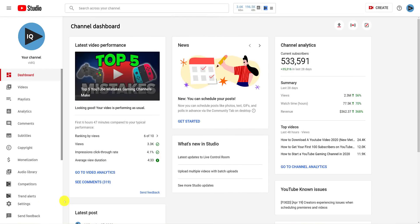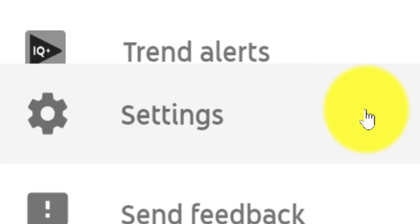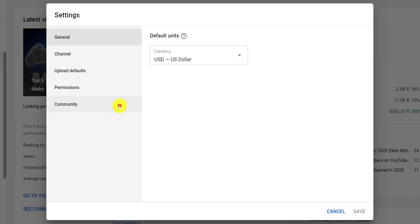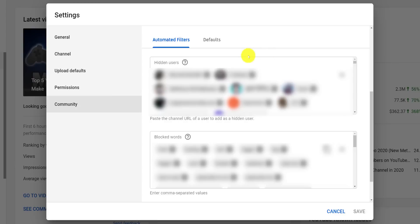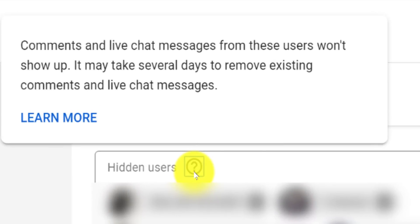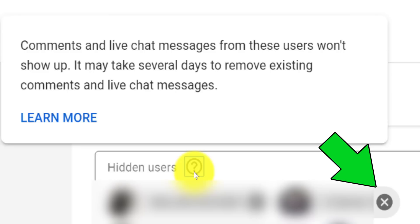To keep track of all of the users you have banned from your channel, go to channel settings and click on Community, and halfway down the screen you will see the hidden users box. For clarification, each hidden user isn't fully banned from your channel — they can still watch your content, but they can't engage with you via comments, and that includes live chat. And if you have a change of heart and want to reinstate comment posting privileges for a user, you can remove them from this list.